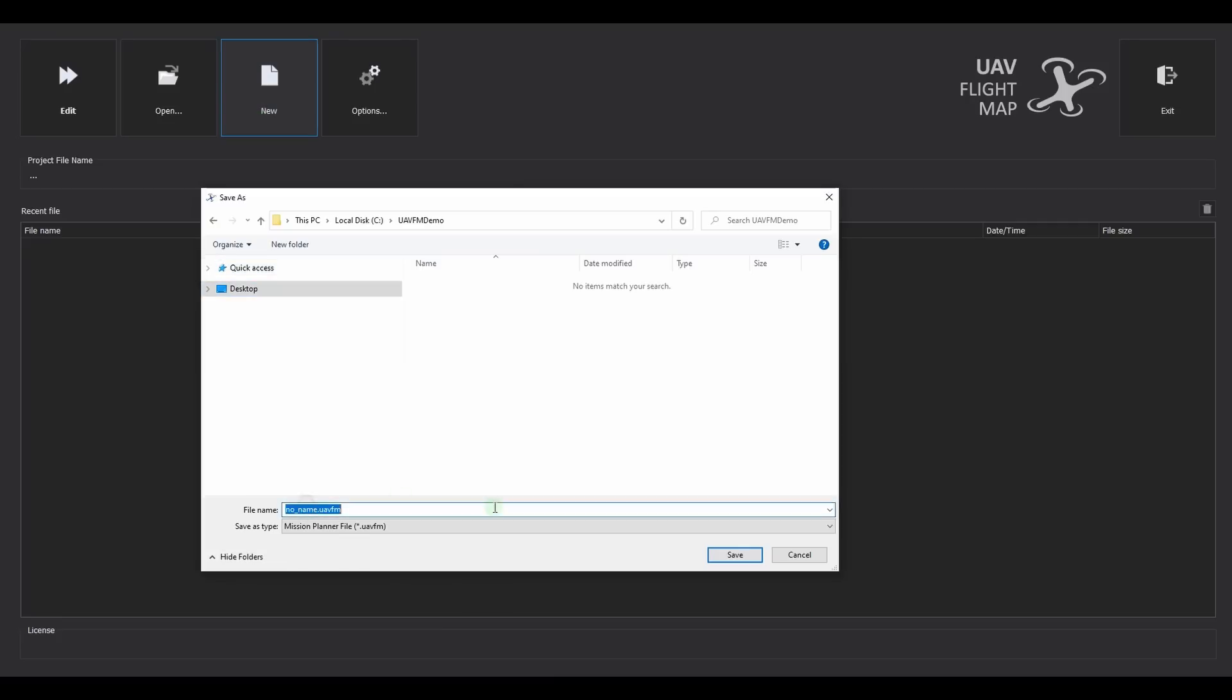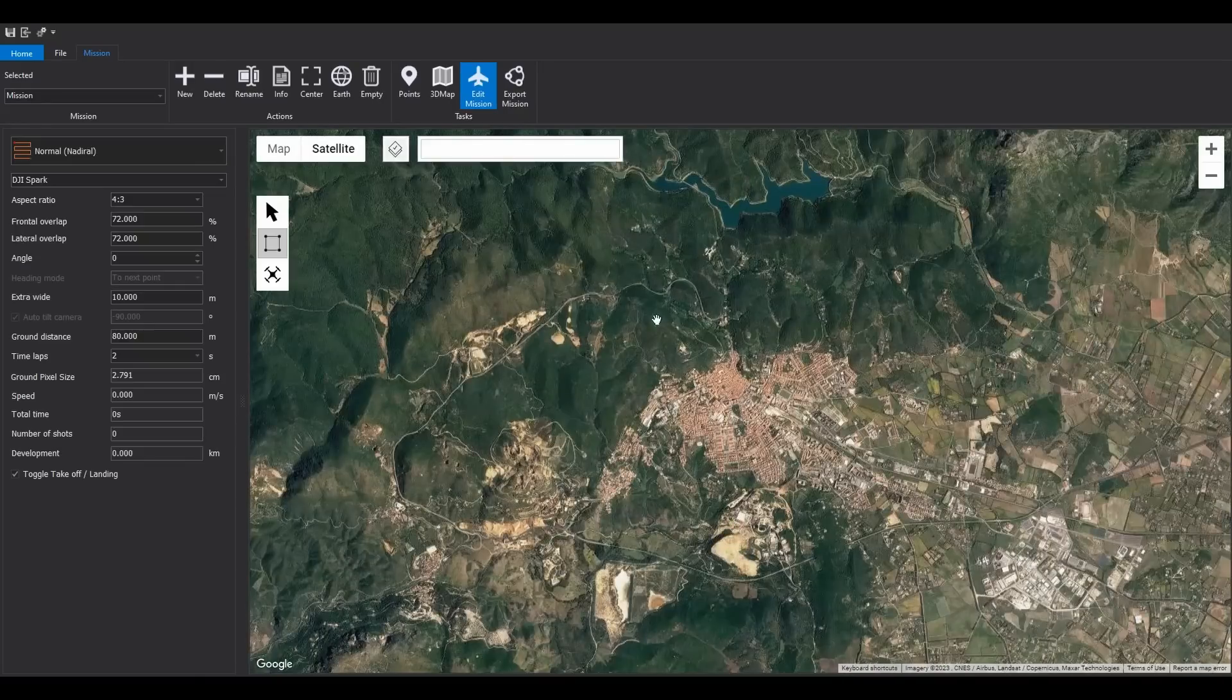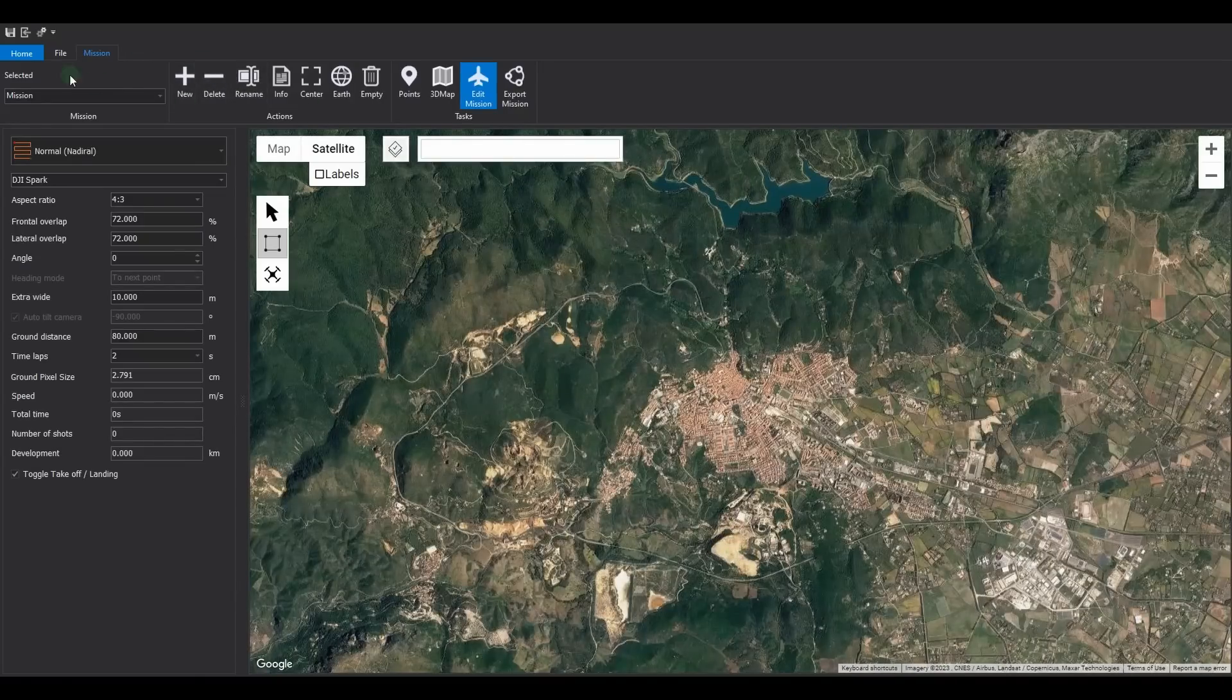After clicking the New button, a dialog box will open allowing you to enter the file name. Let's enter the name Demo and click Save. After a brief initialization phase, the application displays the satellite map and is ready for use.